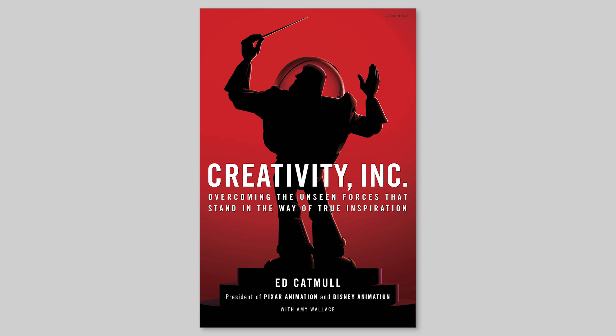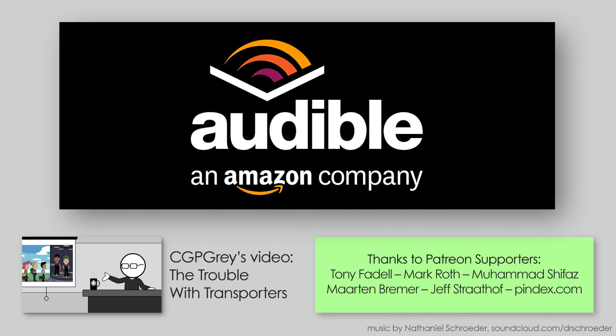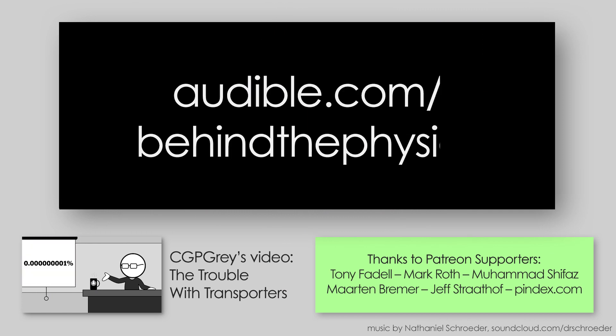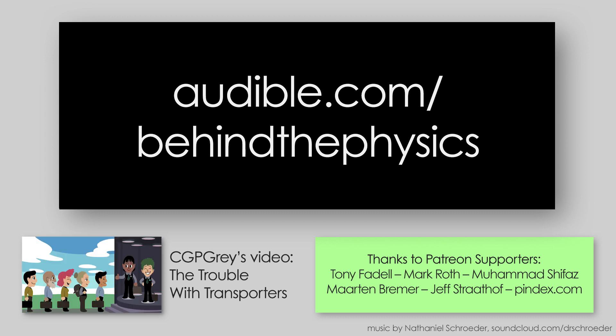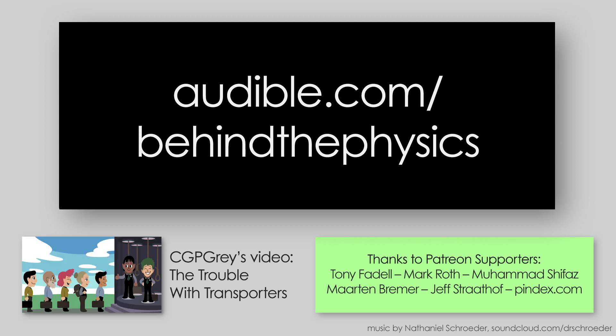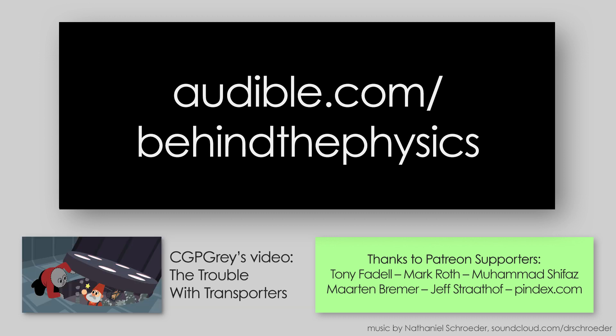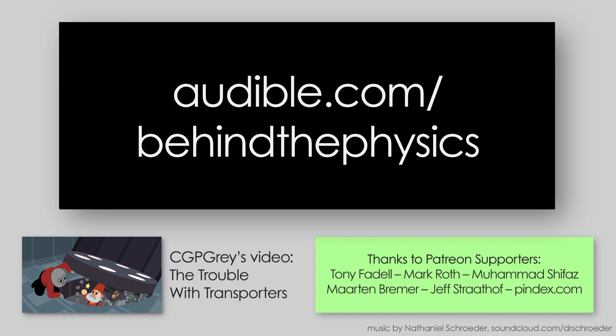Ed Catmull's insights have actually been super helpful for me, putting together and organizing the team that now makes the sister channel of MinutePhysics, MinuteEarth. So again, thank you to Audible for supporting this behind the scenes video with a free trial at audible.com slash behind the physics. It'll let them know that you came from this video in particular, and maybe they'll sponsor more behind the scenes videos in the future. Thanks for watching.